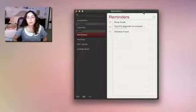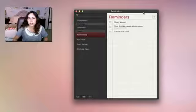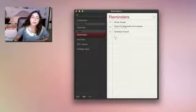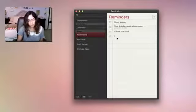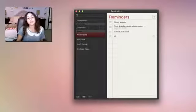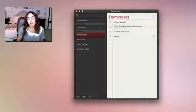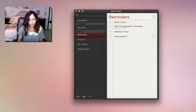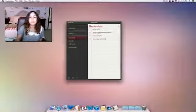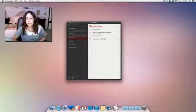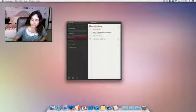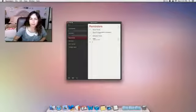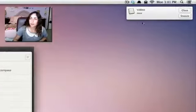The last thing I want to show you is how Reminders works with Notification Center. So I'm going to quickly make a reminder that says Video Today at 3:01 p.m. And when I hit Enter, I should get an alert because it's 3:01. And there we go.